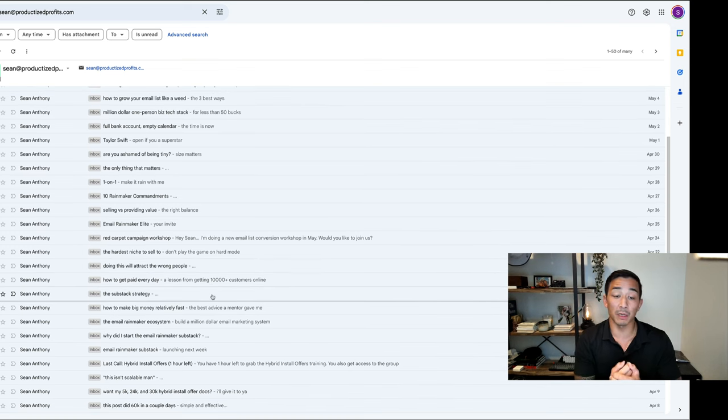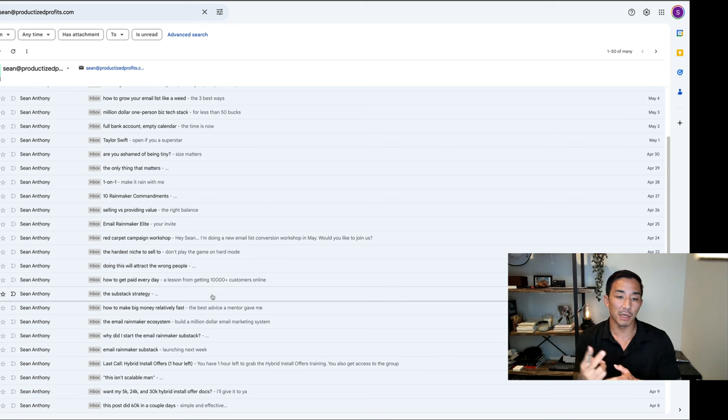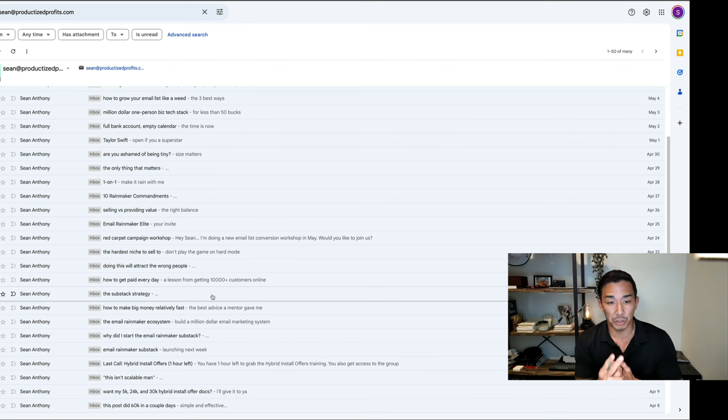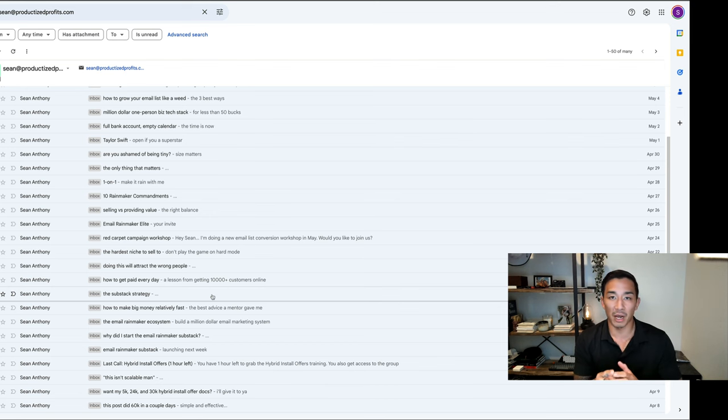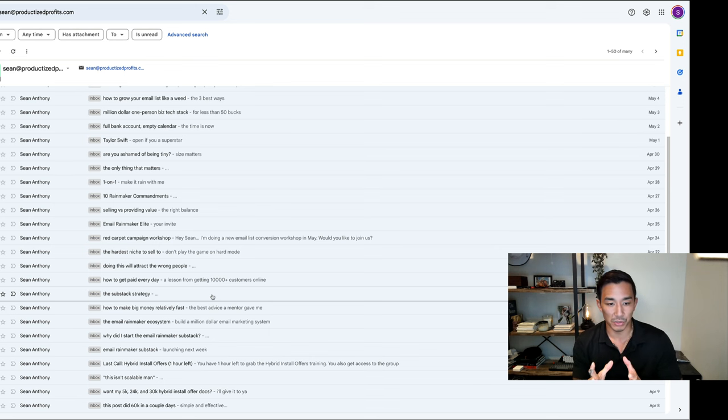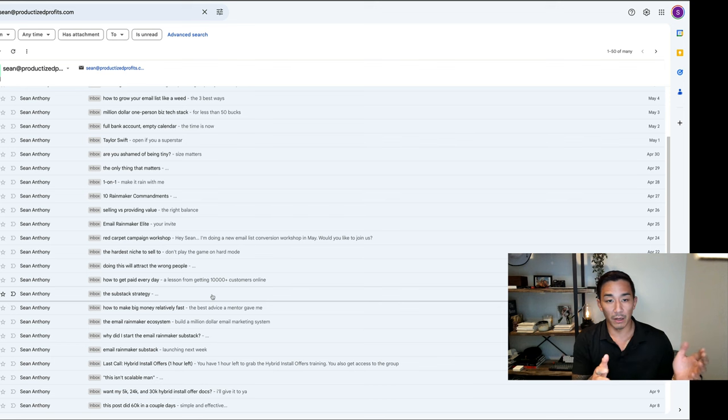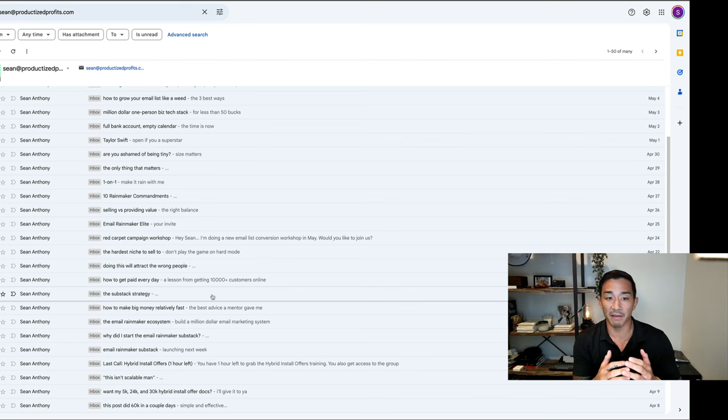So those are the three subject line types. The first is curiosity plus pain. The second is curiosity plus pleasure, and I like to add some kind of proof shot or image if I can get it. And the third type is box labels. I hope this was useful. Use this for your own lists. Join my email list so you can see examples of this live, and I'll see you in the next AMA.